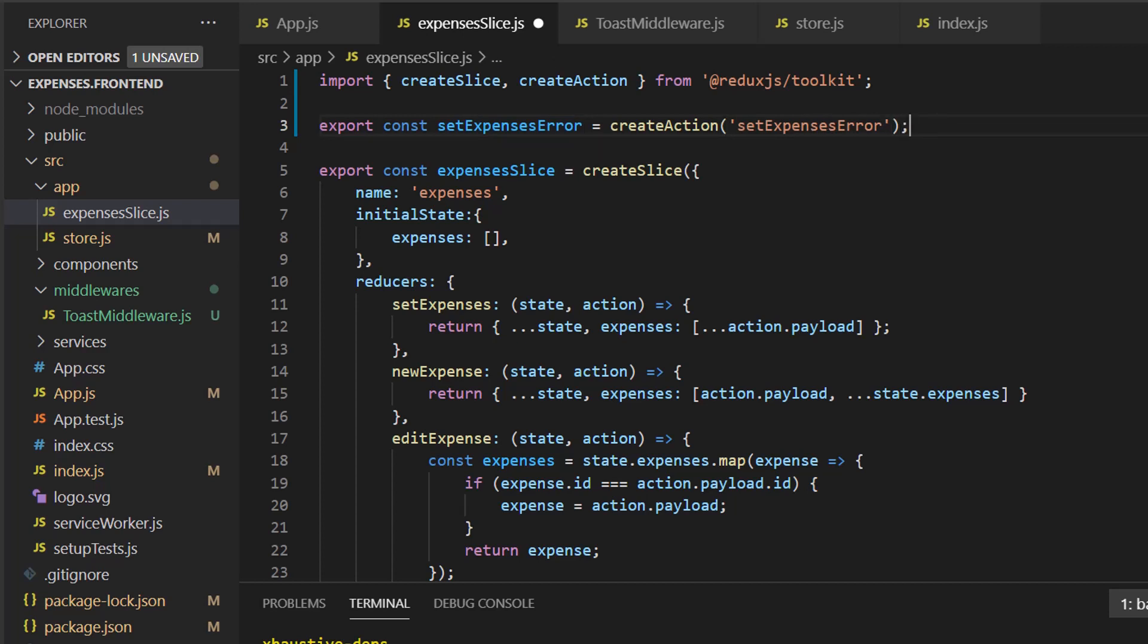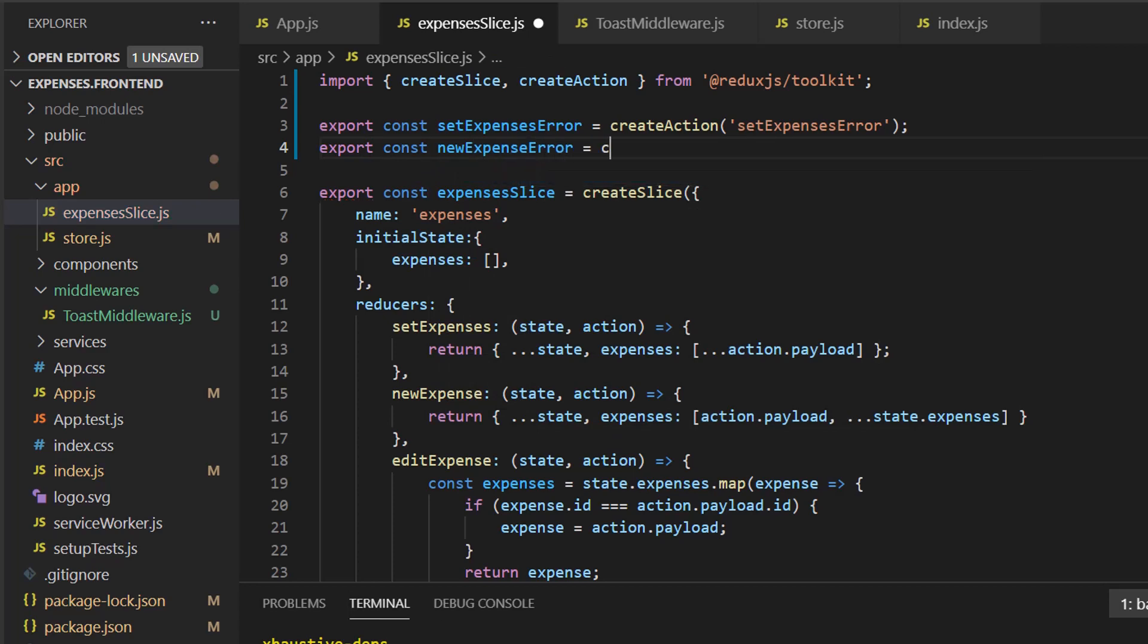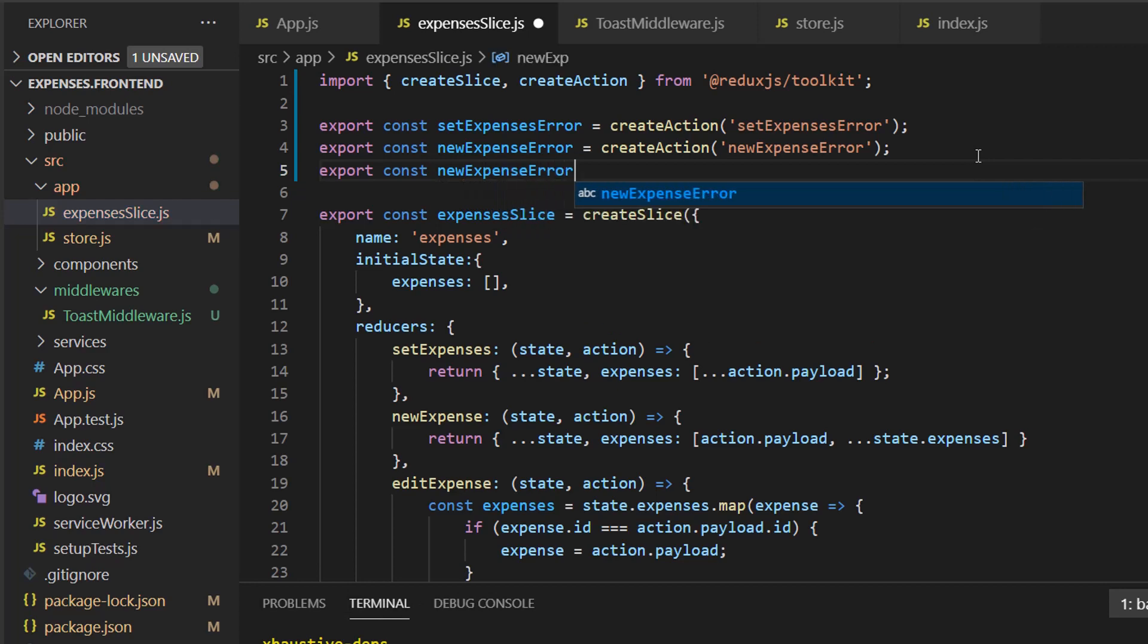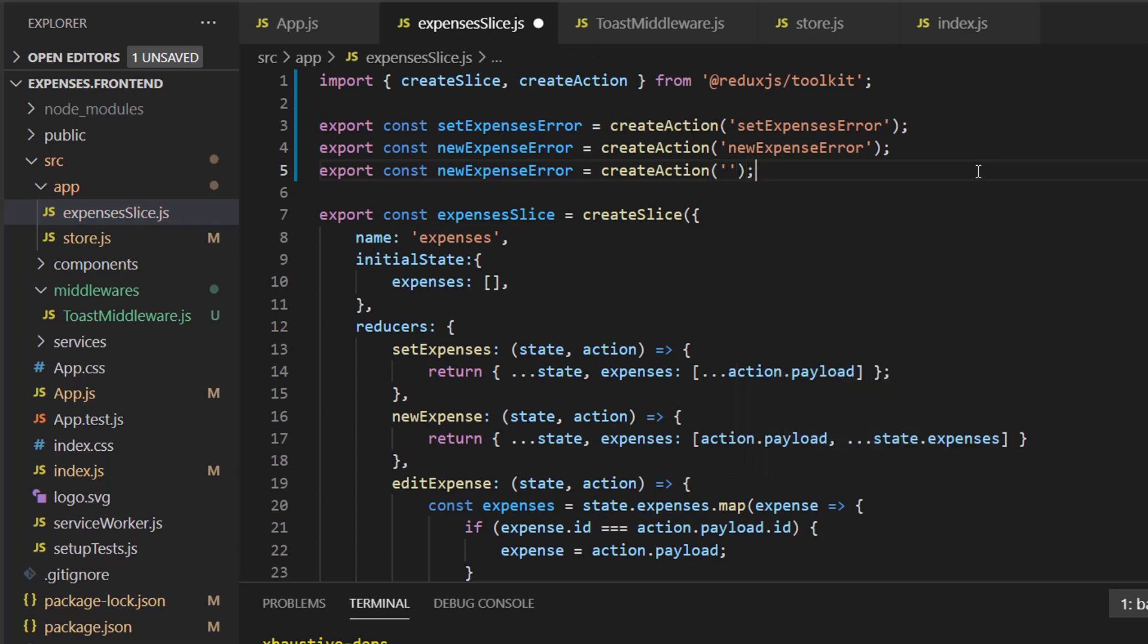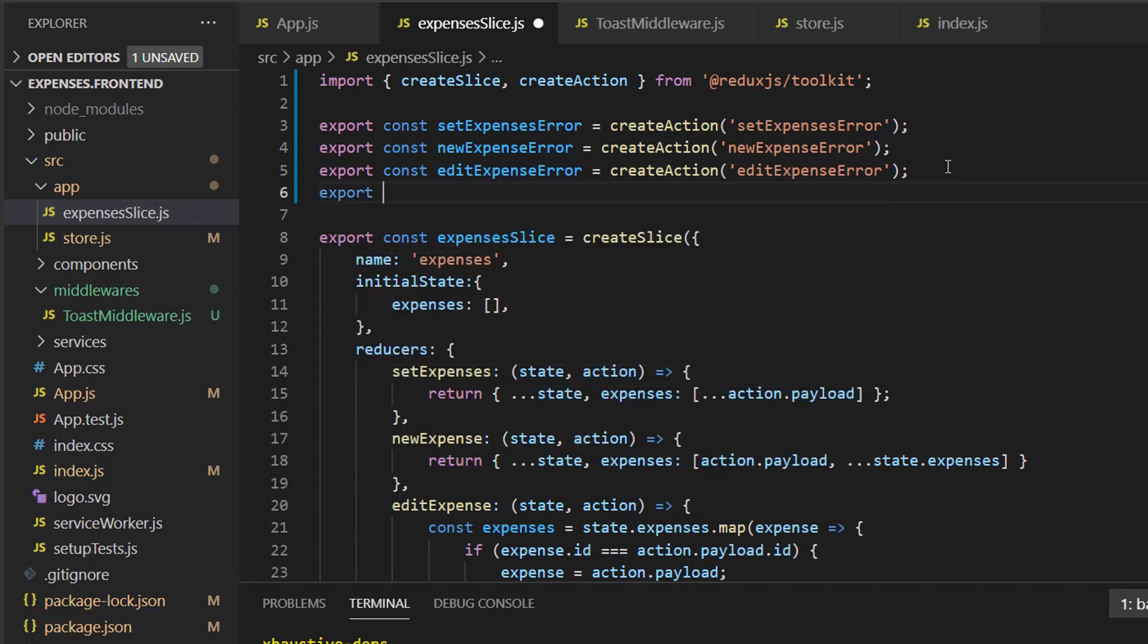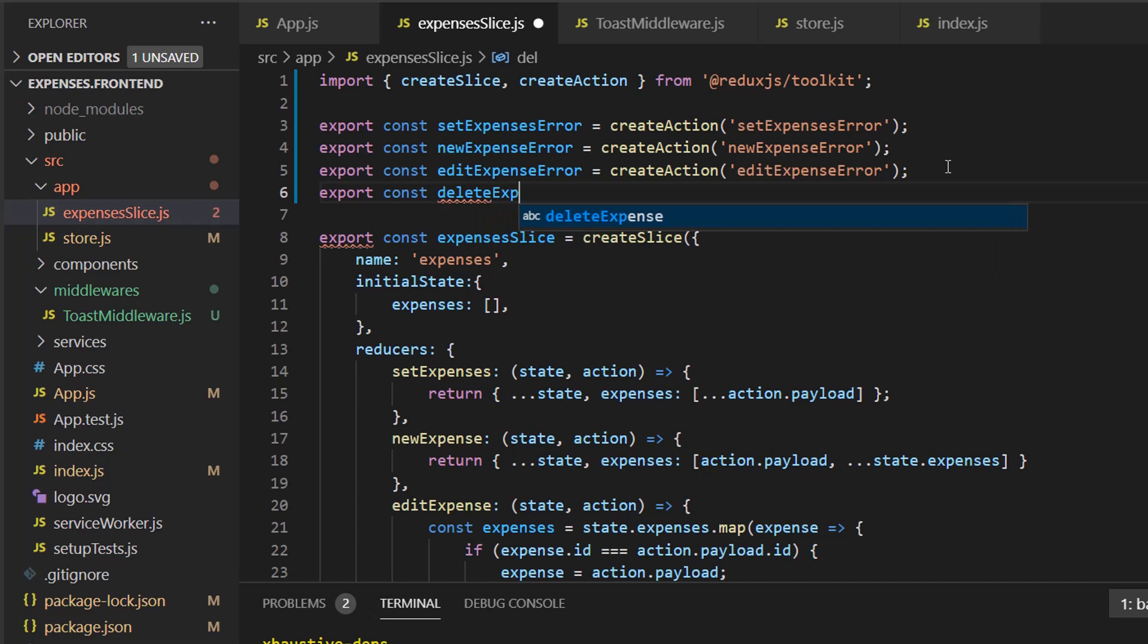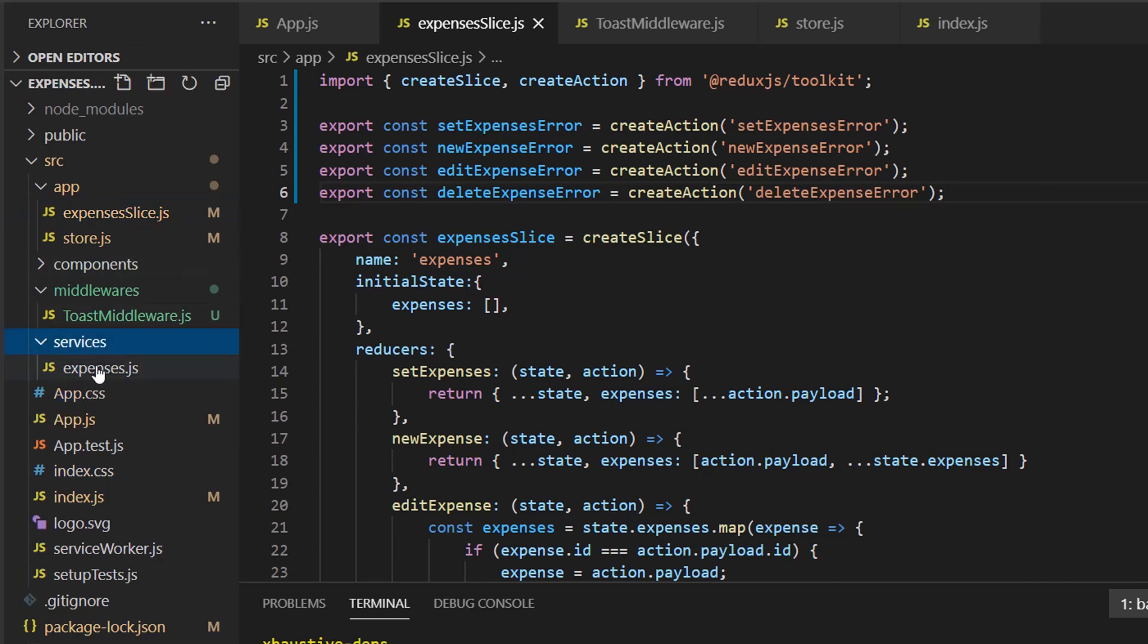We'll say, we can just copy this set expenses error. Let's create three more for new expense, edit expense, and delete expense. So export const new expense error. Create action. We can just copy this. new expense. Not new expense. Edit expense. There you go. Last one will be delete expense expense.